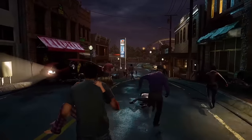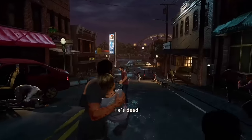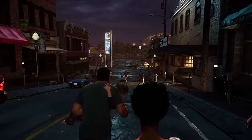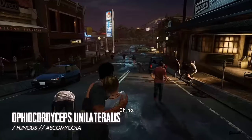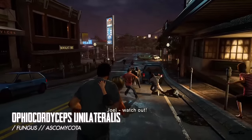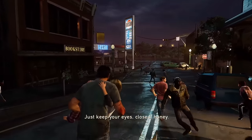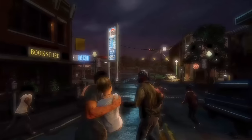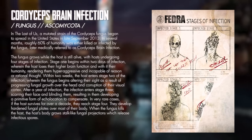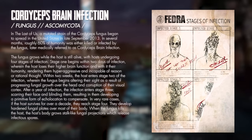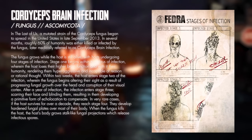In late September of 2013, a mutated strain of the real-life Ophiocordyceps unilateralis, a variant of the Cordyceps fungus, began to spread in the United States. Medically referred to as the Cordyceps brain infection or CBI, it's a parasitic fungal infection that devastated mankind.